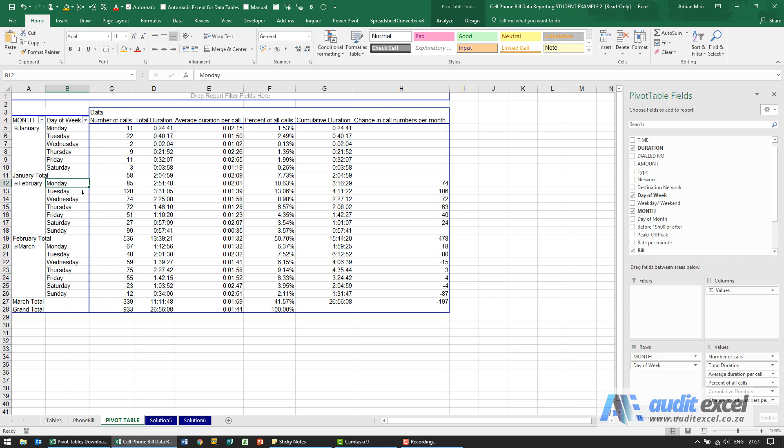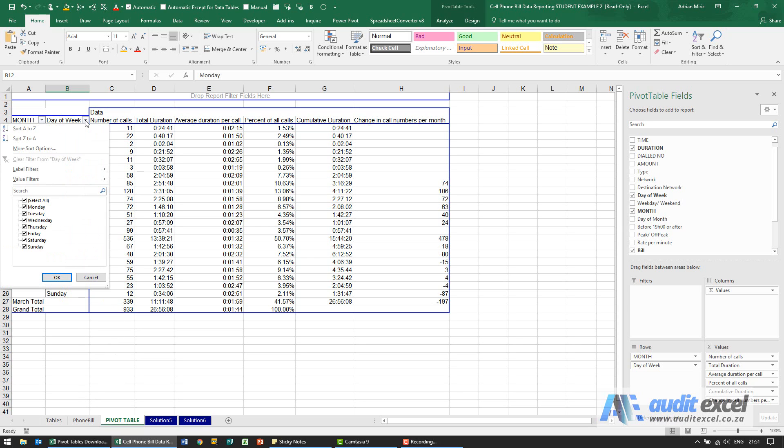We then need to remove Saturday and Sunday. Now this is not a situation where you go into the data, all you do is you go here and you tell it you don't want to see Saturday and Sunday.